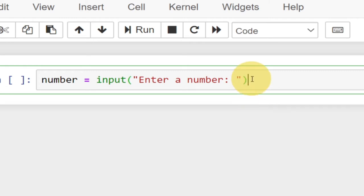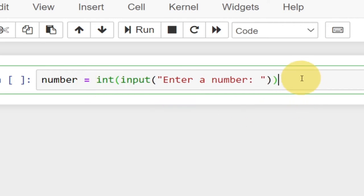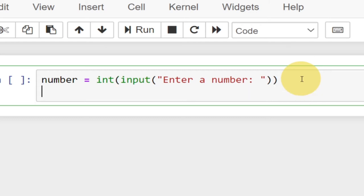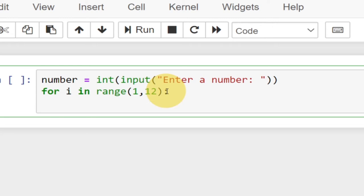Let's convert that number into an integer — put everything into a bracket and just say int, so this is going to convert whatever the user enters into an integer. Then we can go ahead and use the for loop: for i in range, and we're going to specify a range for the multiplication table, from 1 all the way to 12. Then bring a colon and print out the output.